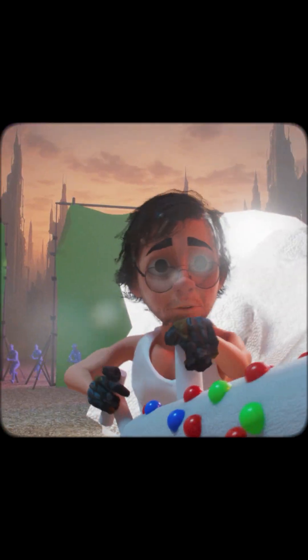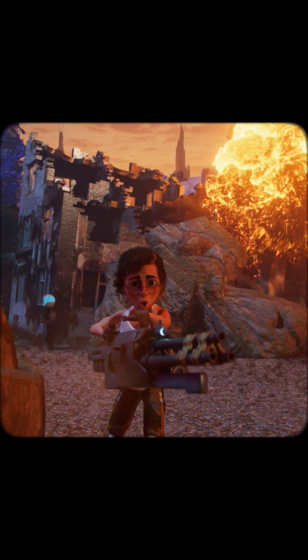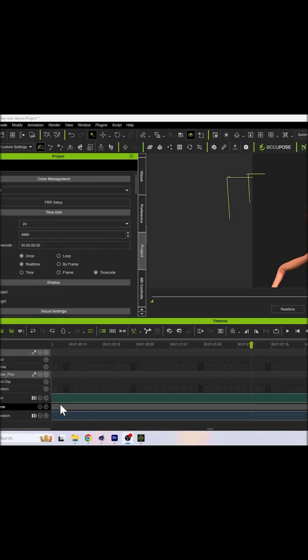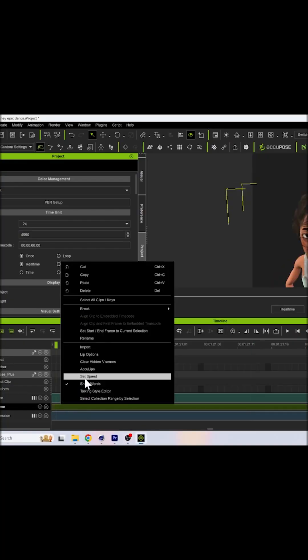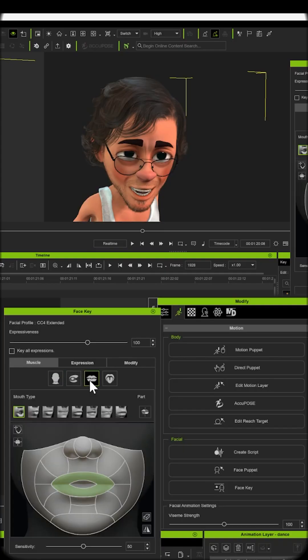Don't forget, lip-sync matters too. In iClone, use AccuLips to fine-tune lip-sync, or hand-keyframe expressions using face keys.